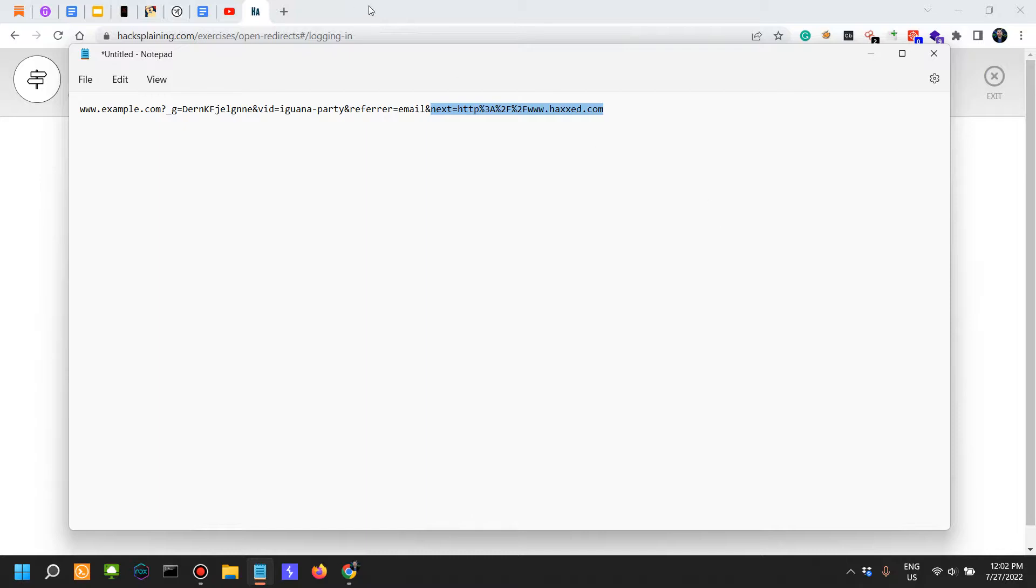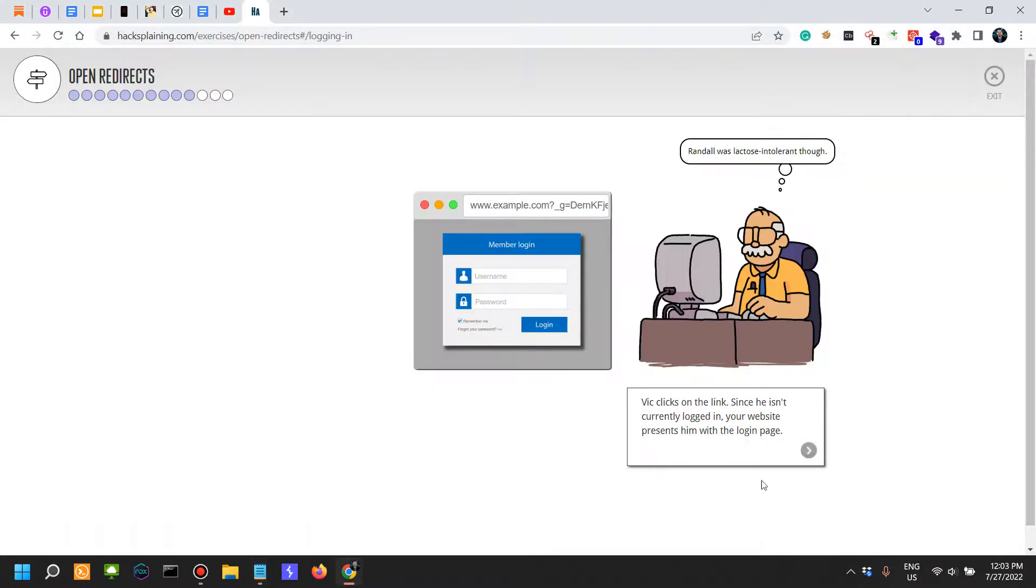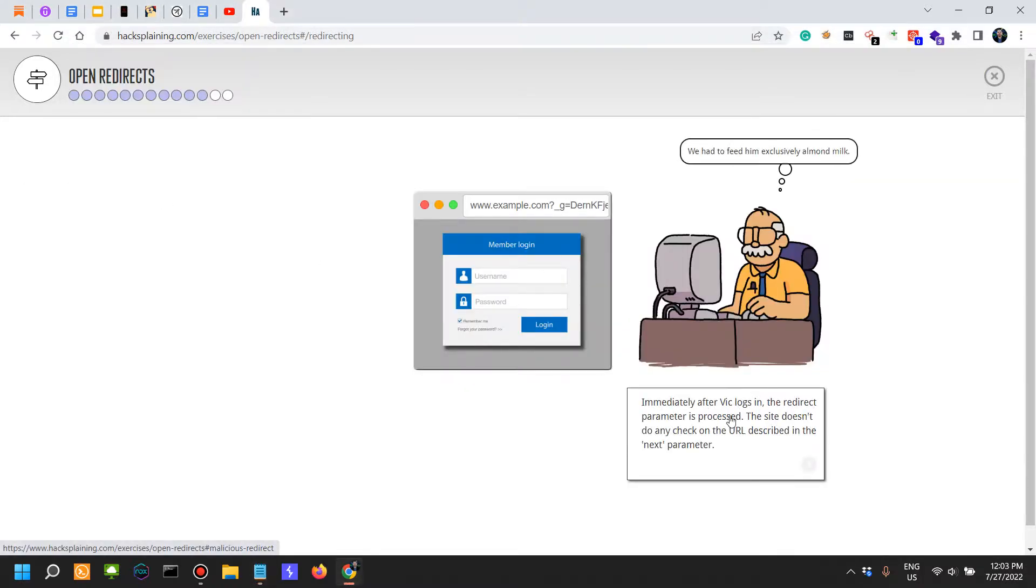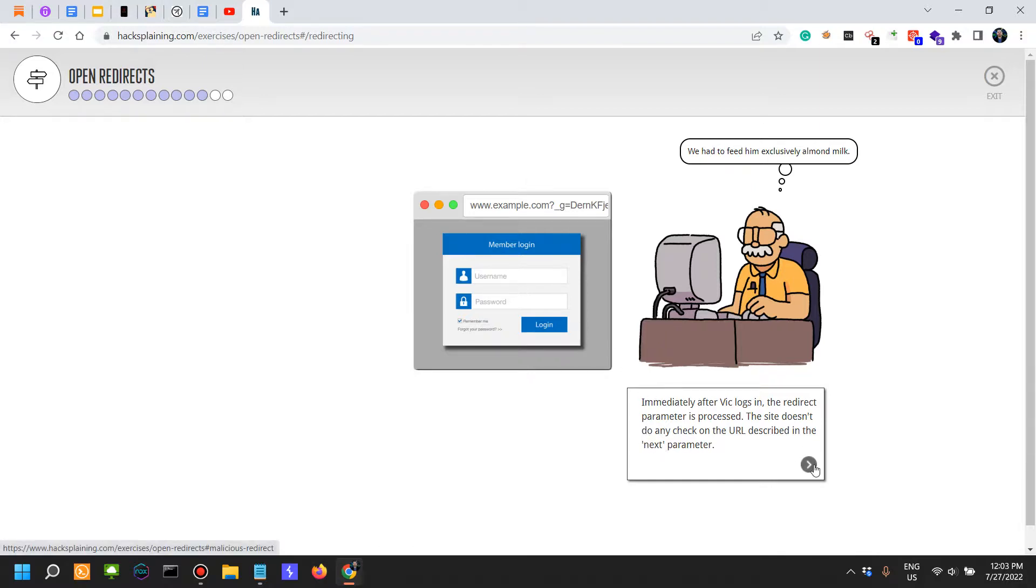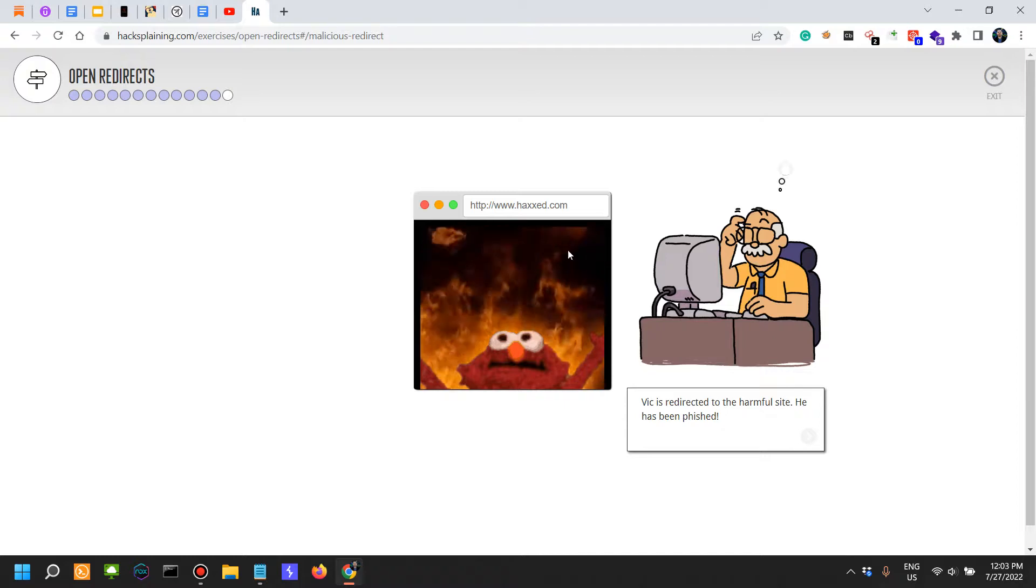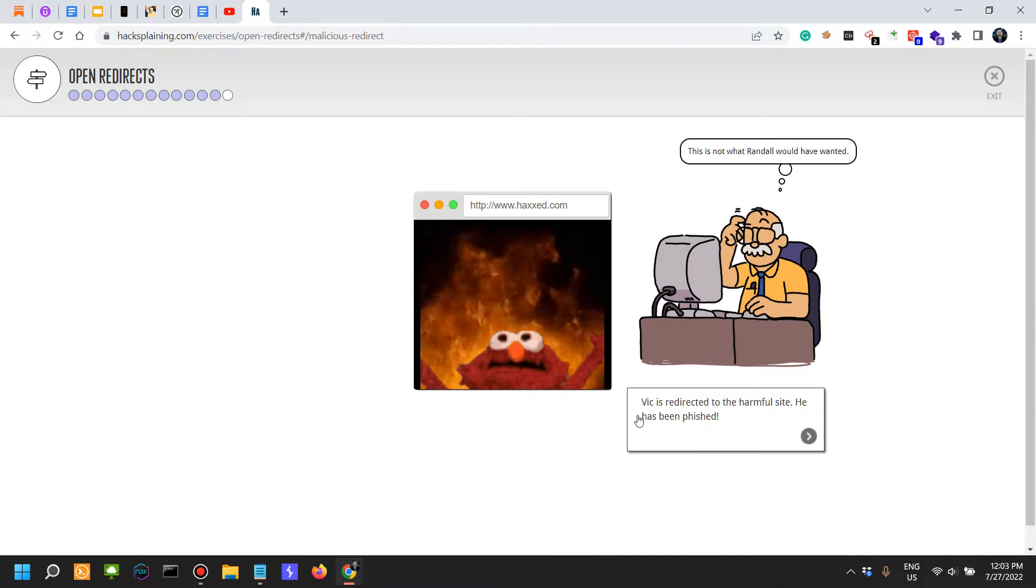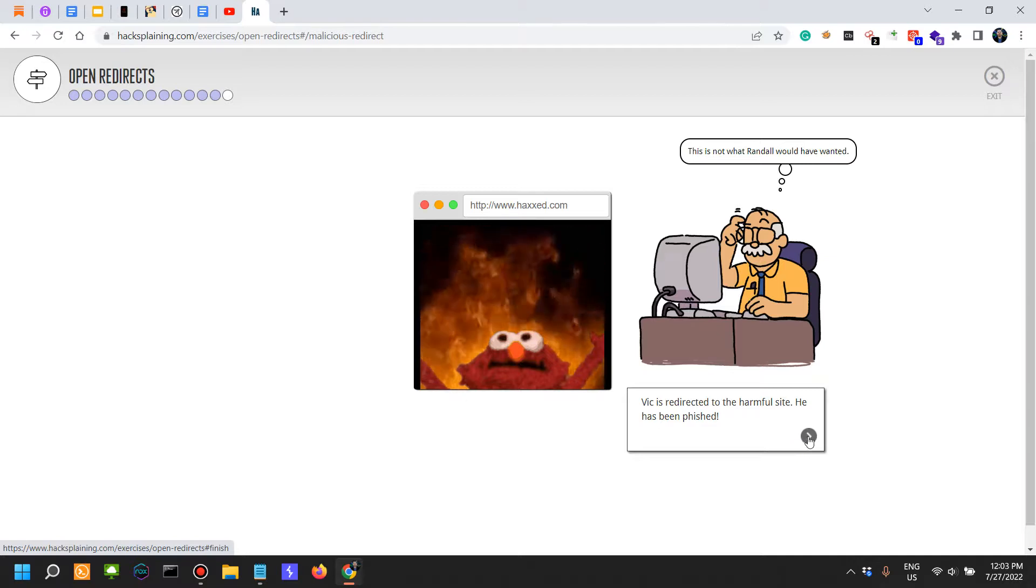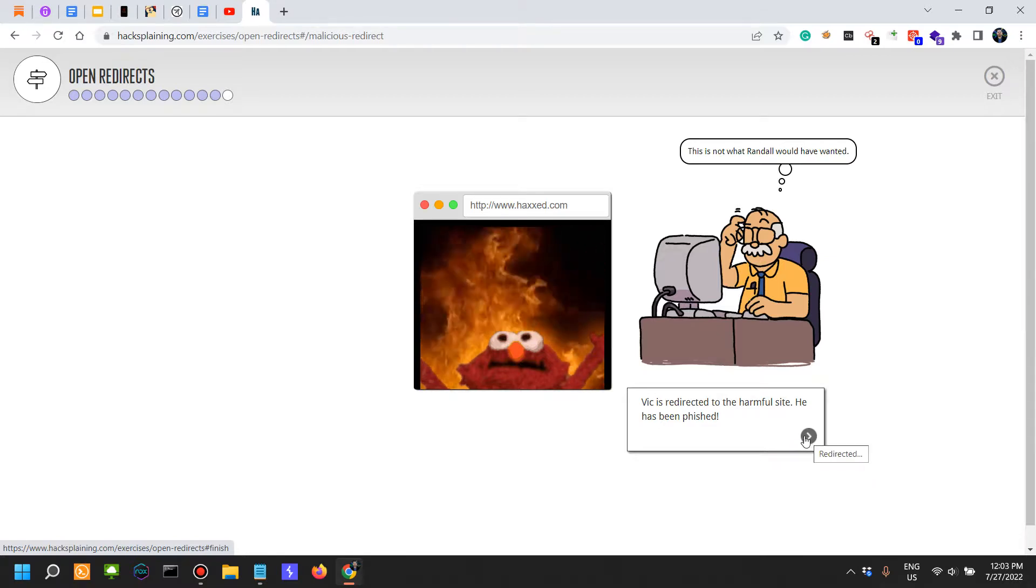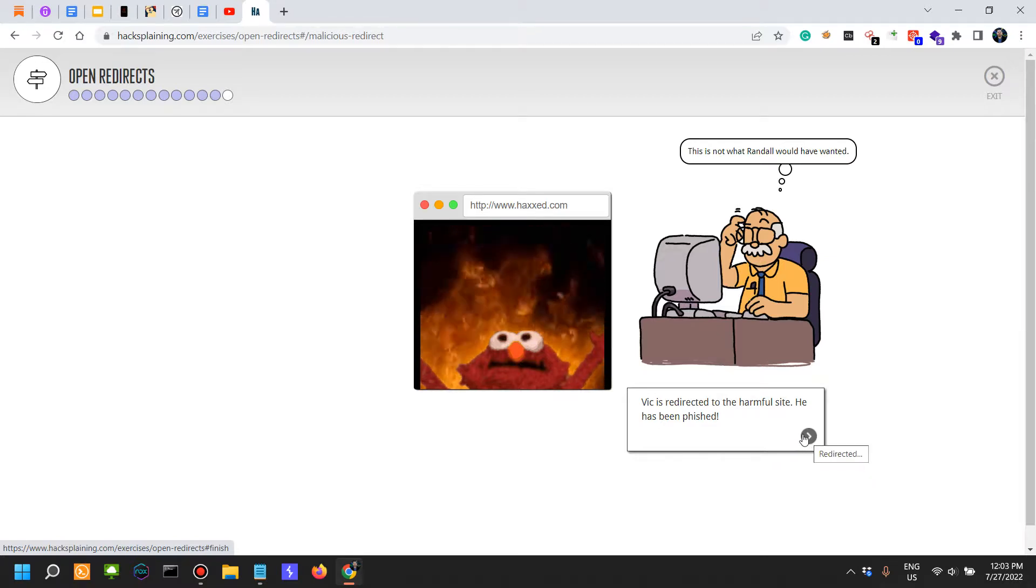Immediately after he logs in, the redirect parameter is processed. The site doesn't do any check on the URL described in the next parameter, so the victim is redirected to the harmful website. He has been phished.